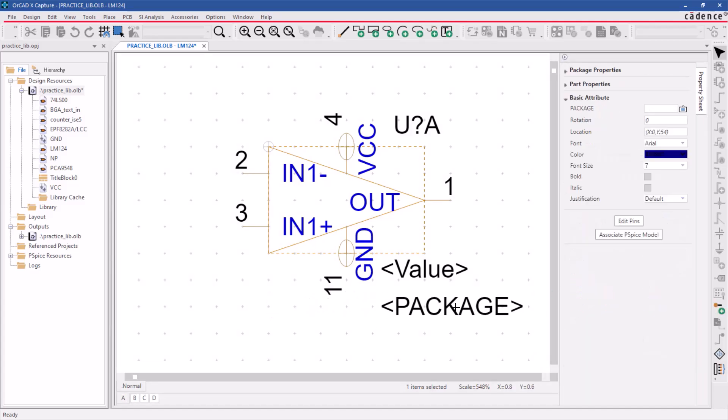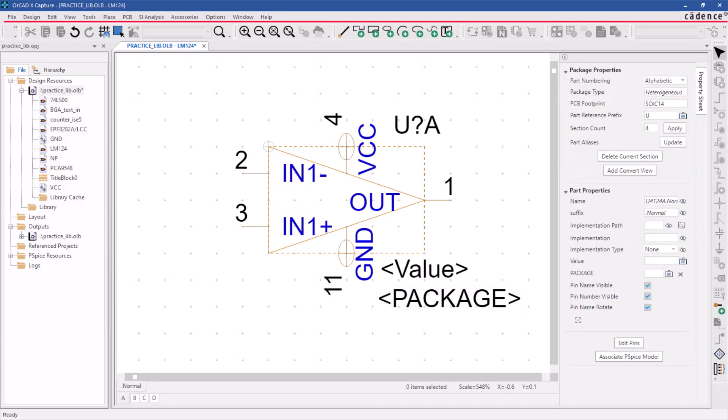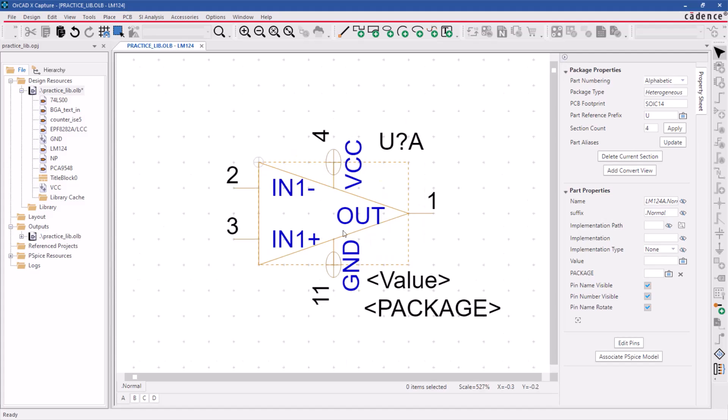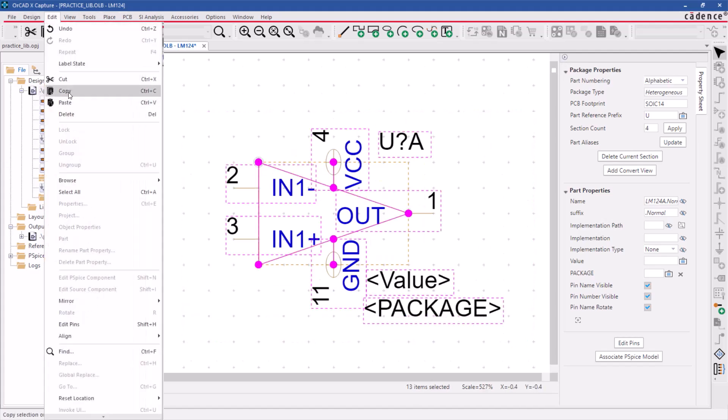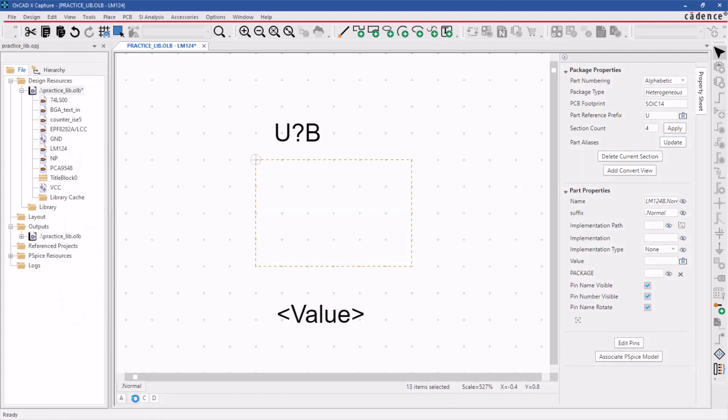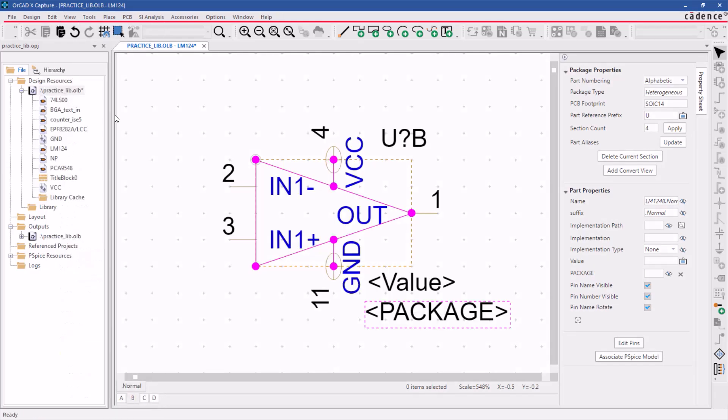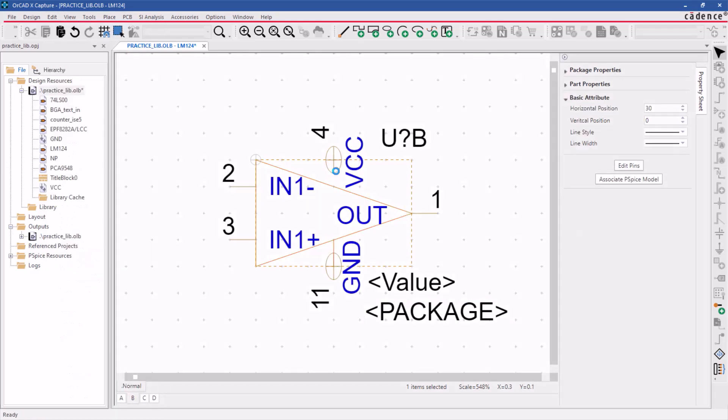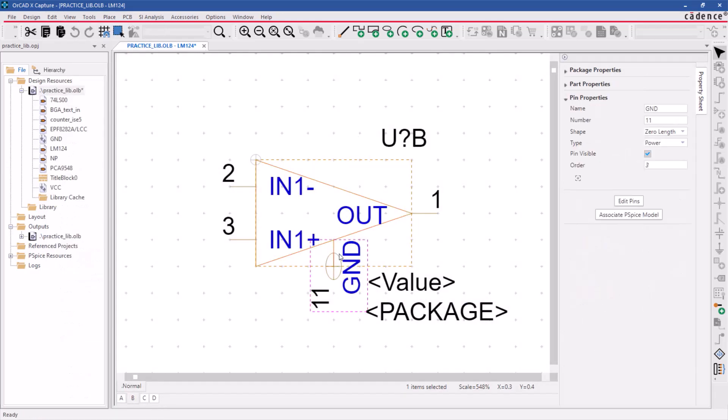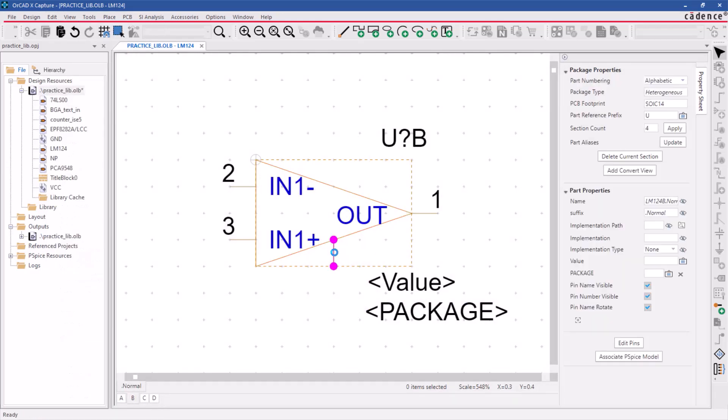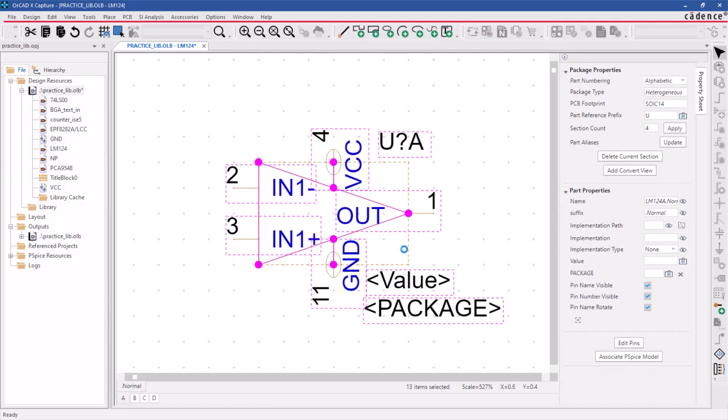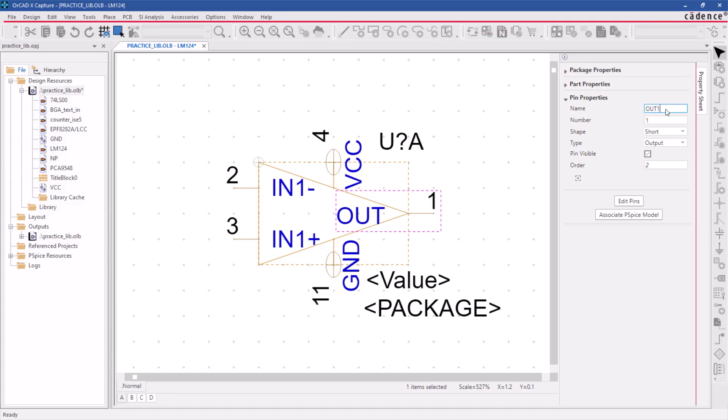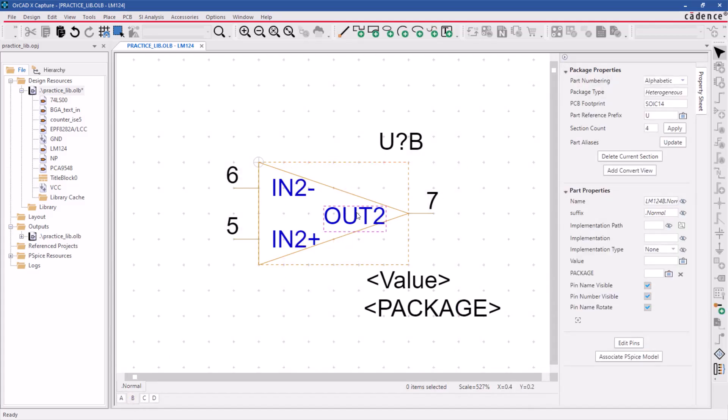We have completed pinning out the first gate out of the four. Three remaining gates need to be pinned out. You can duplicate the graphics, pins, and properties from one section to another, except for power pins. However, you will need to reassign pin numbers to each of the duplicate sections.